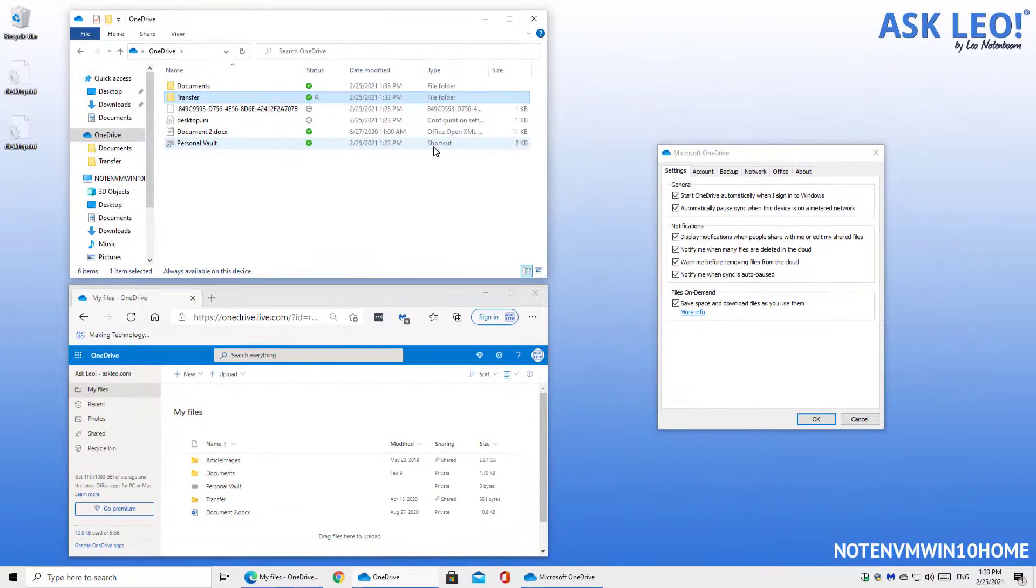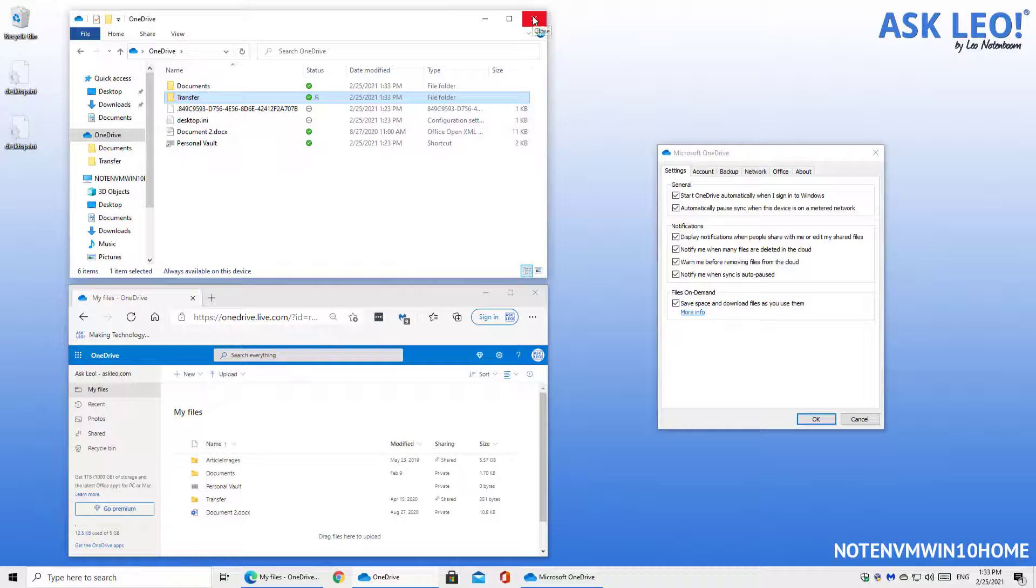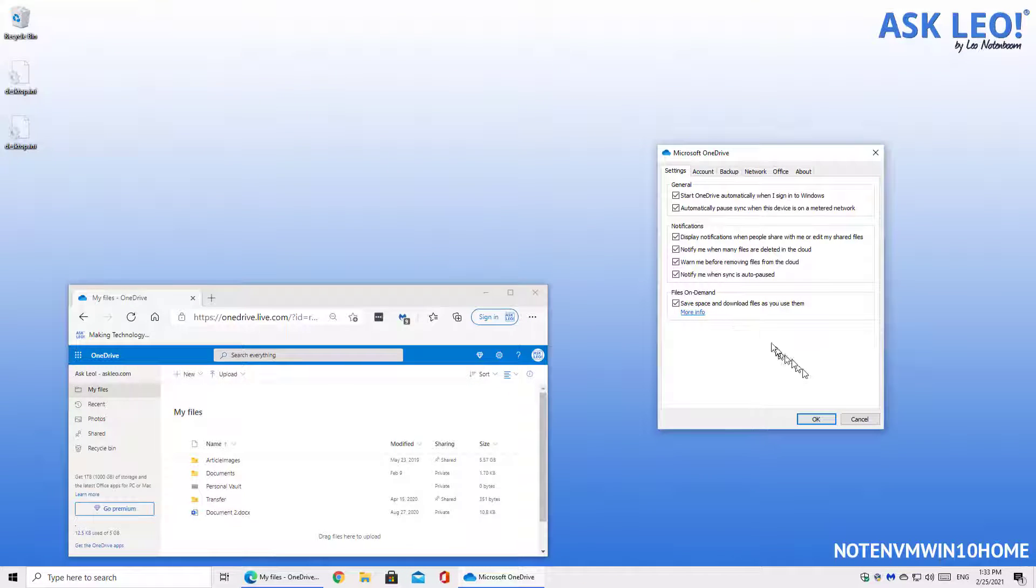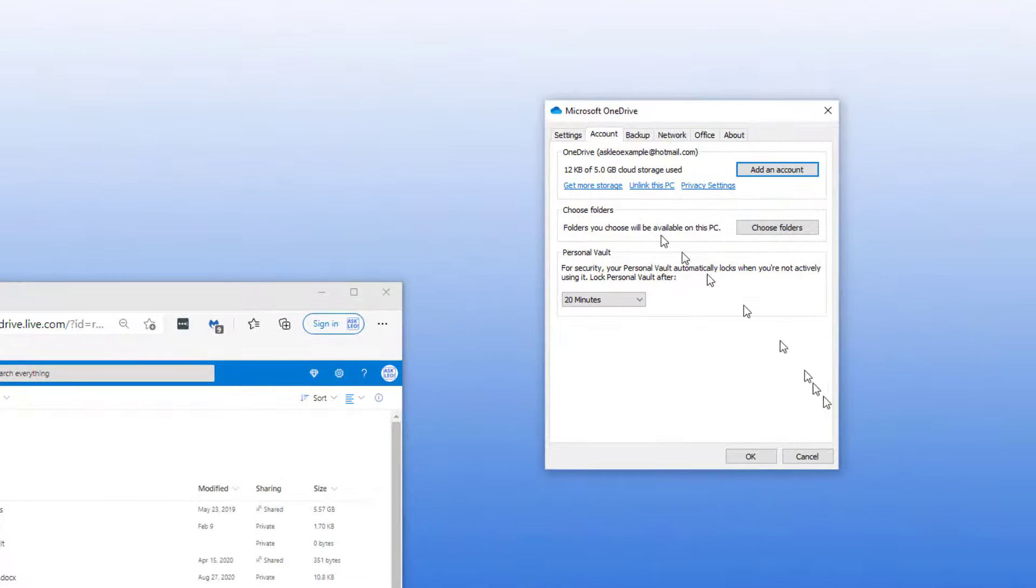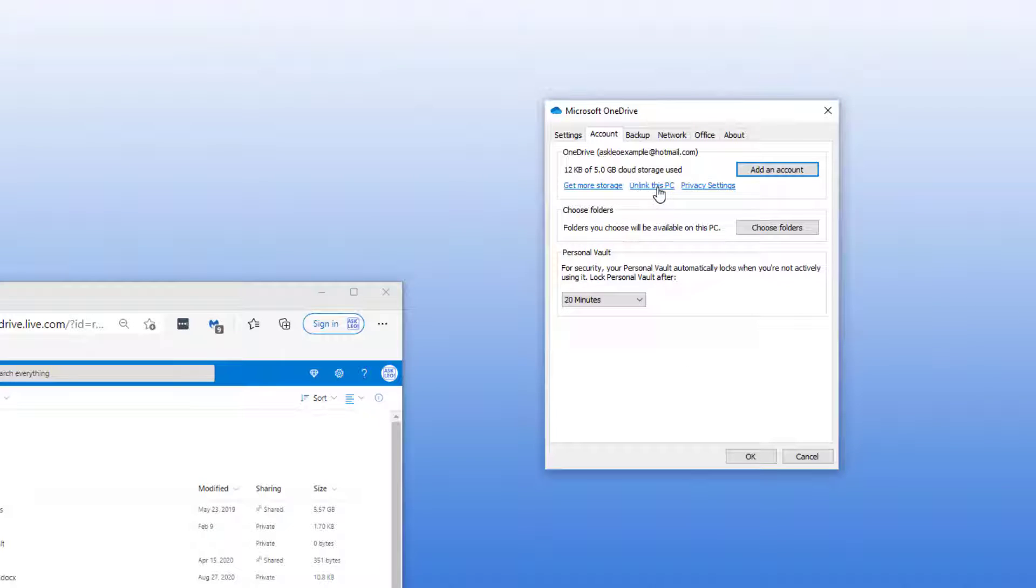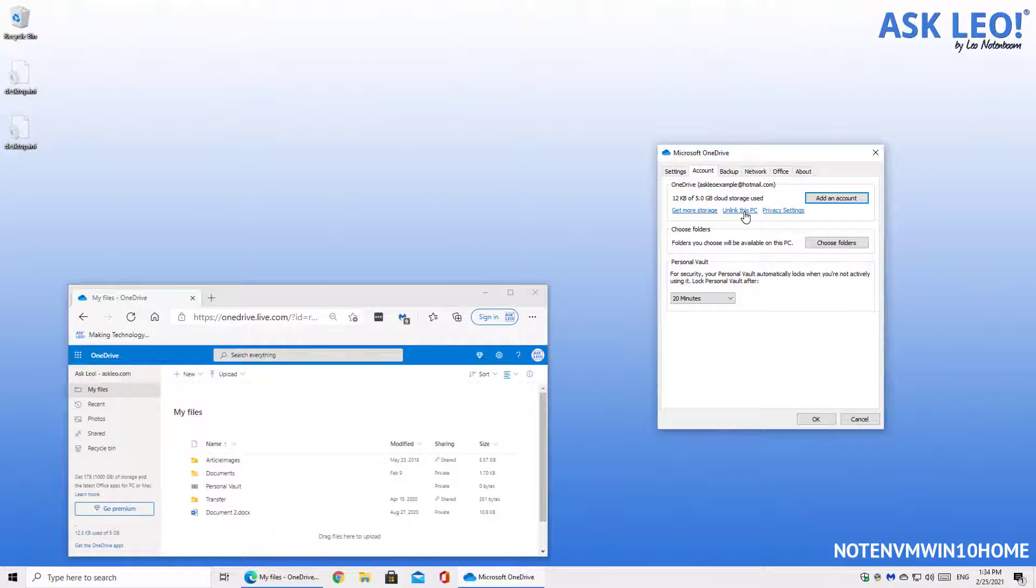Now there is another approach to this entire problem and it's not something I'm going to show you here but it is something that can be done. You can change the location of your OneDrive folder. The way to do that is to click on unlink this PC. It will remove the OneDrive folder from your PC and everything in it freeing up that space. Then you would be prompted to reconnect your OneDrive account. When you do that you will have the option to change the location of the OneDrive folder.